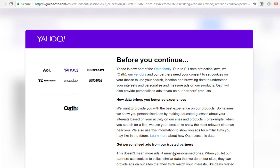Hi guys, Abs here and welcome to this video. In this video I'm going to be showing you how we can force Google to show results from different Google locations without using proxies.